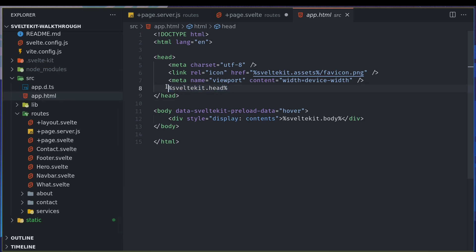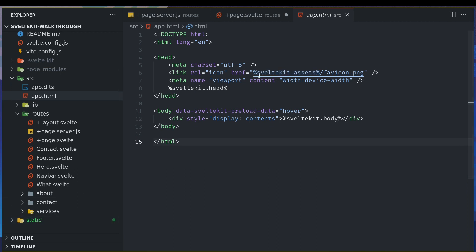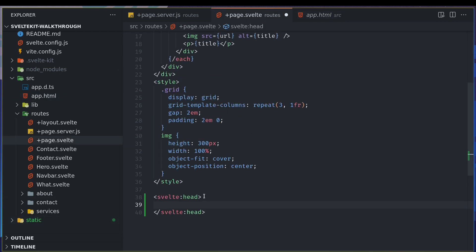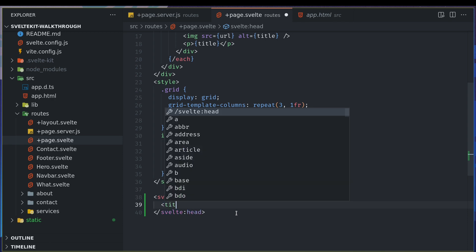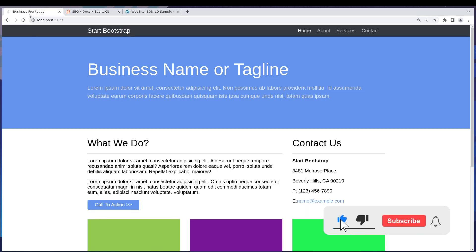This is like a placeholder for whatever you add in the Svelte head tags. While we're looking at this, you may see body, which whatever related to the body will go here. SvelteKit.assets will point to the static directory. Let's say I add a title, something like Business Front Page. That appears right away in our tab here.